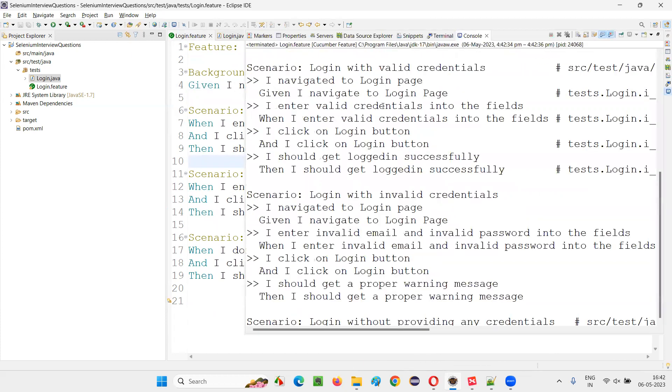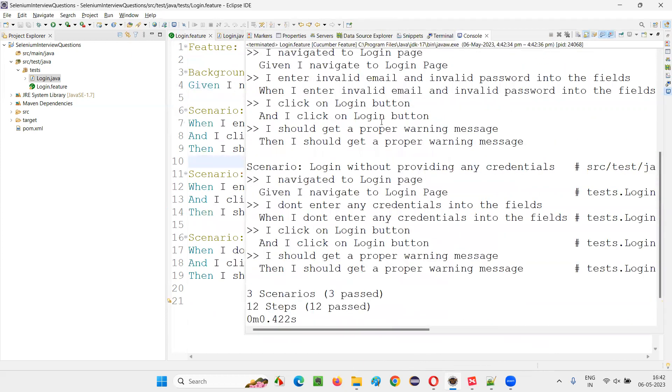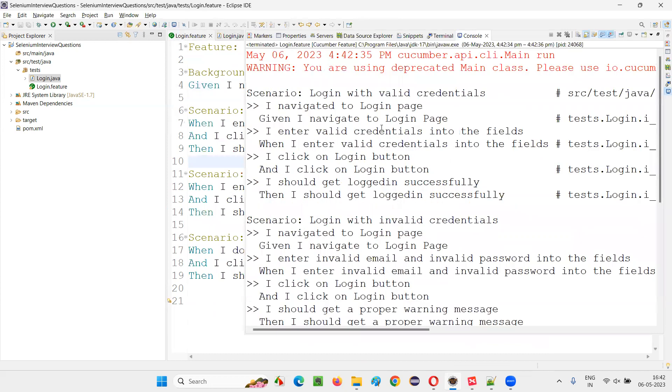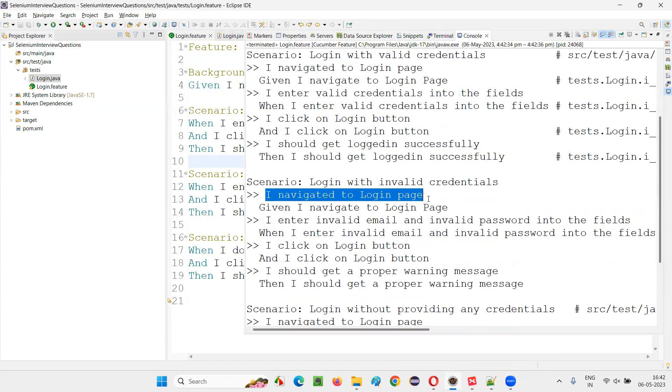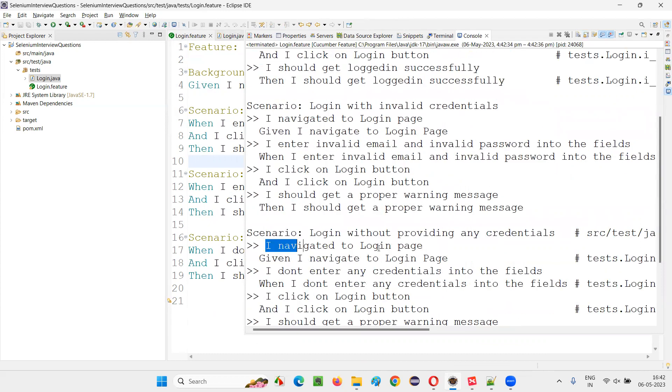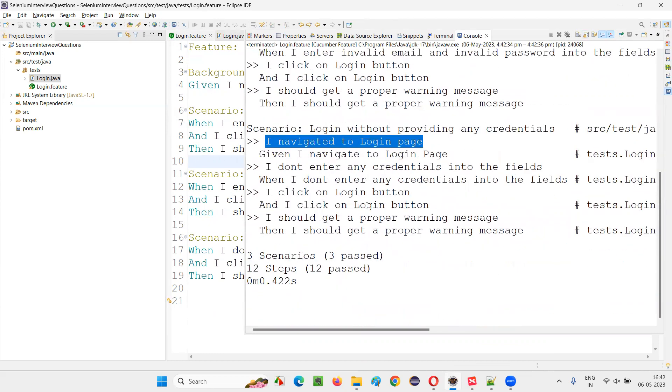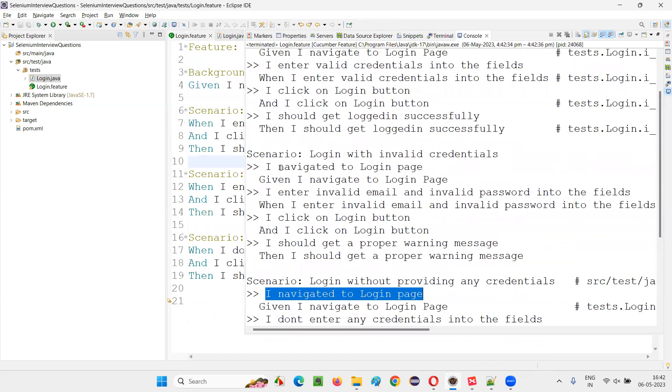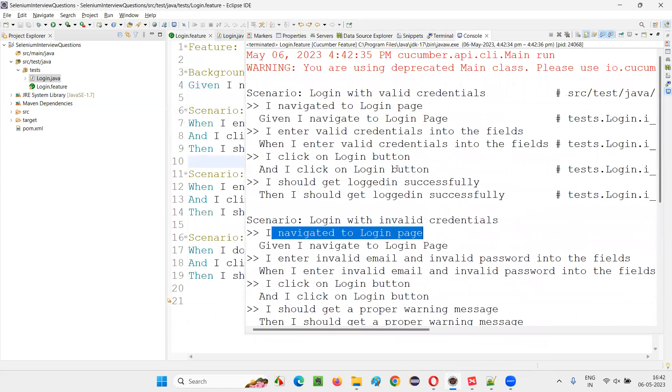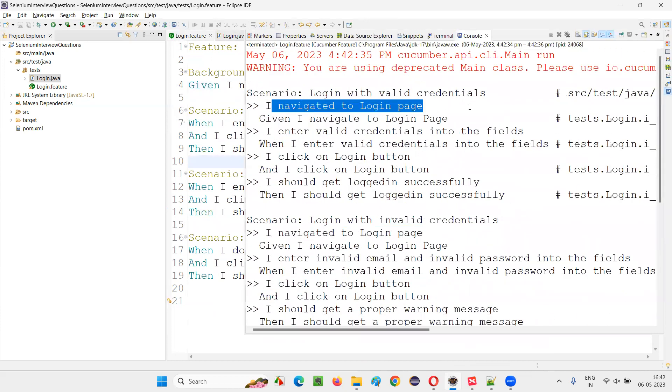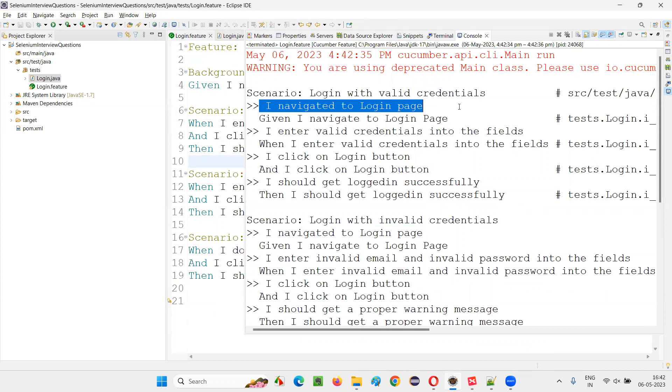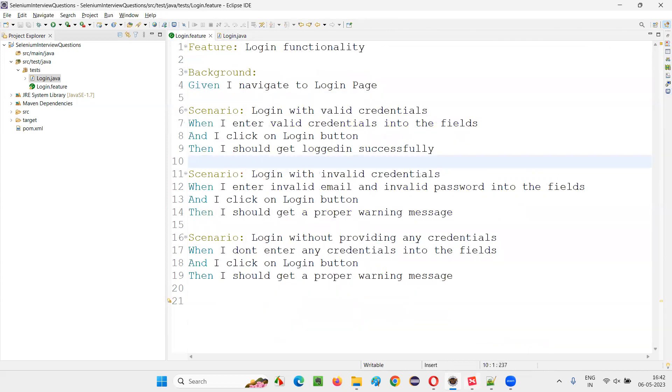Let's see whether I navigate to login page is getting printed for every scenario or not. You see, I navigate to login page, even though I moved it to the background, still it is running. This common pre-requisite step is working or running before every scenario. I navigated to login page, I navigate to login page, I navigate to login page. This step is running, and because of this, this print statement is getting printed.